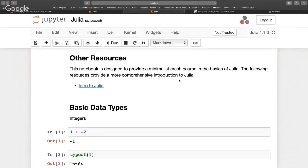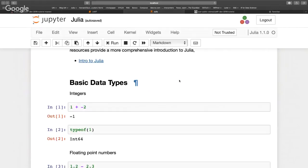Julia is the underlying programming language on which JuMP is built. The syntax is very similar to a mix between Python and MATLAB. I'm showing you Jupyter notebooks now — you could also open the REPL, which is a command line interface where you can install packages and write Julia code, like a terminal.